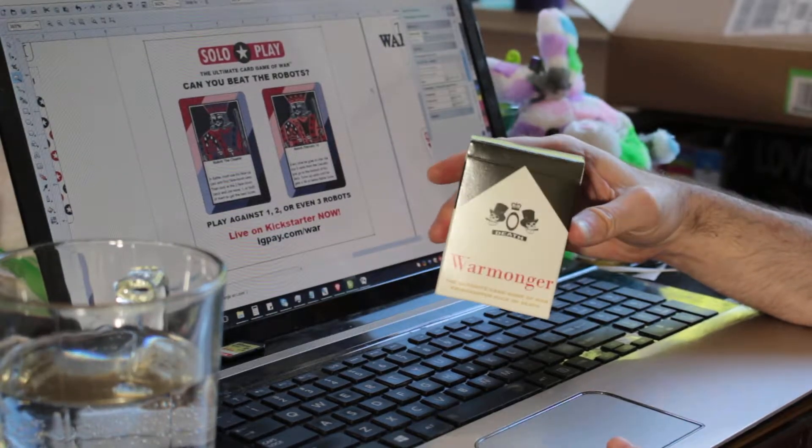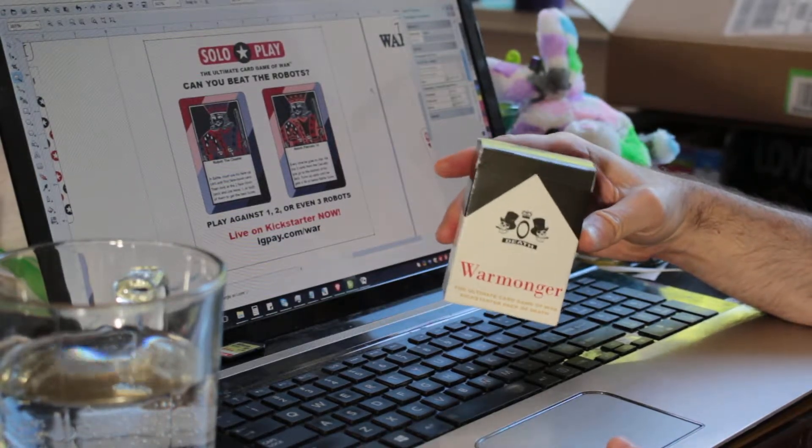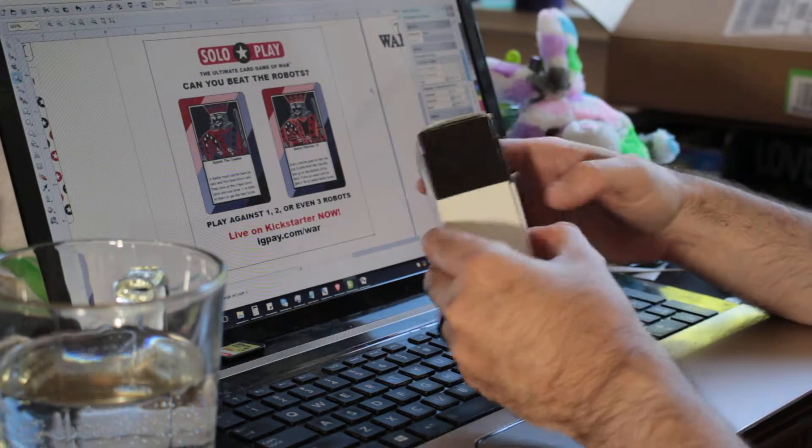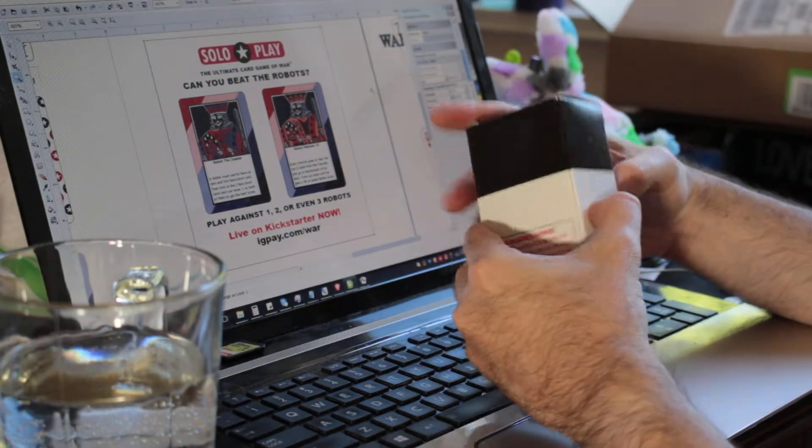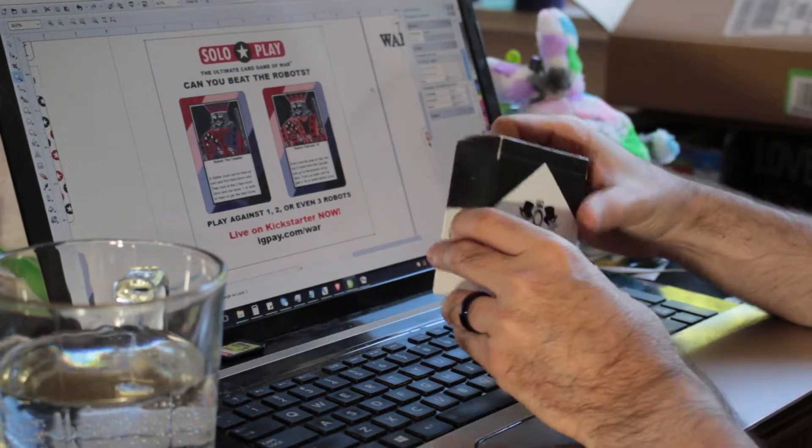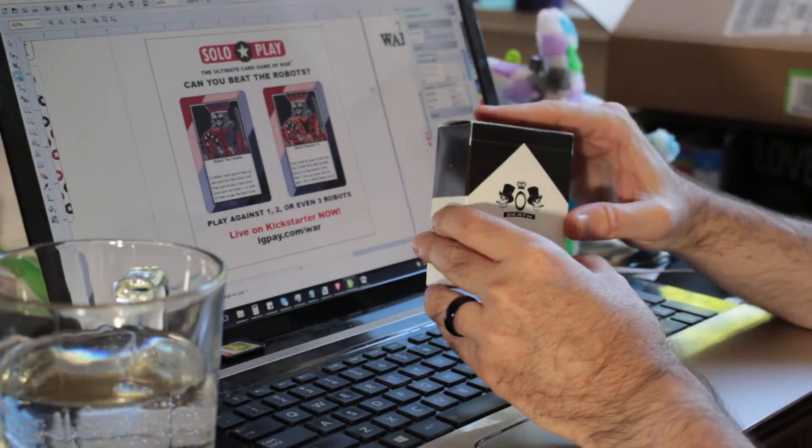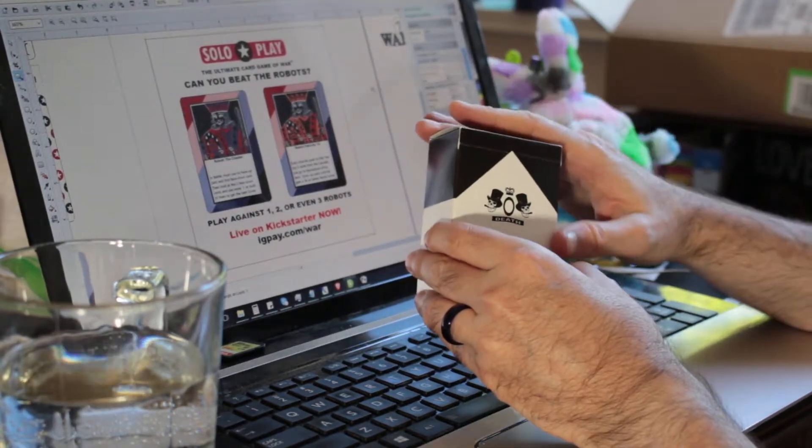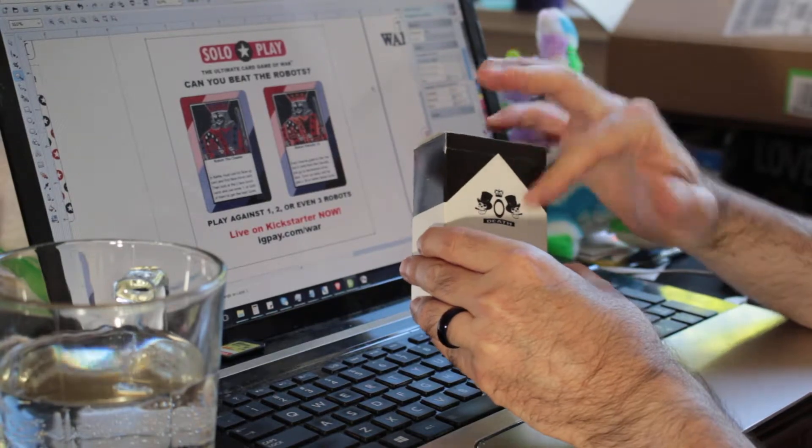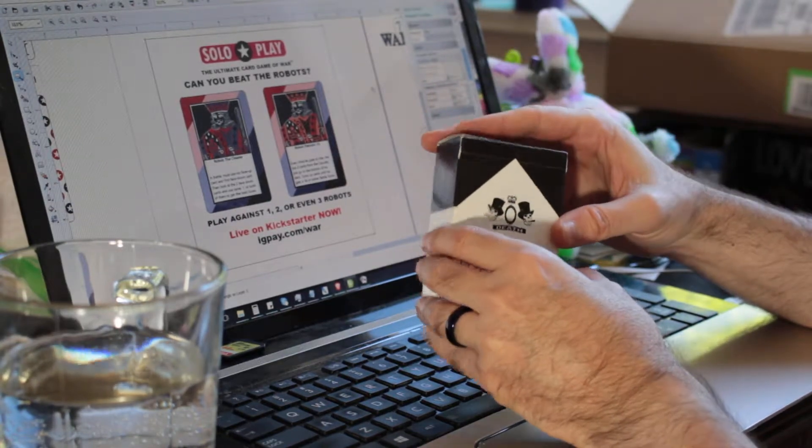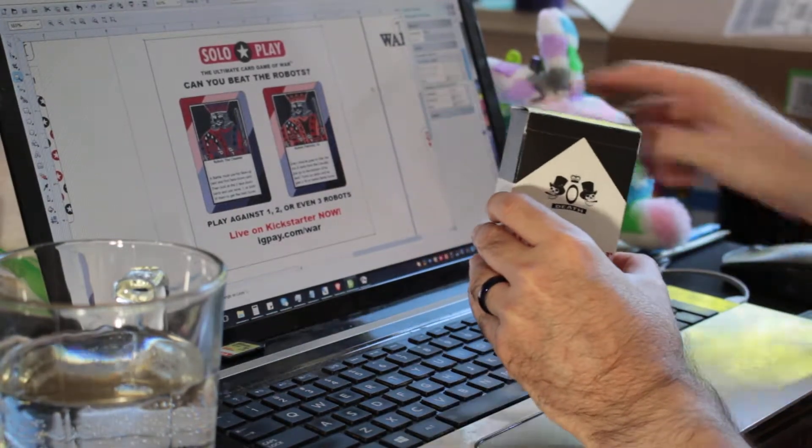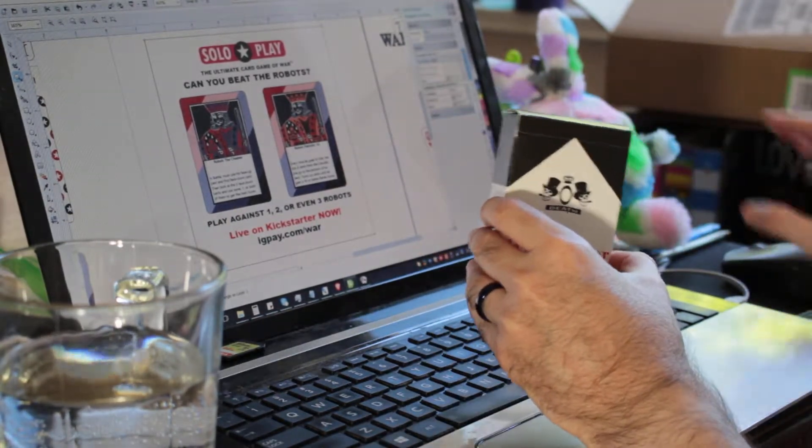This is what the Warmonger Pack of Death Edition looks like. It's a big fat tuck box. The USA Edition is the same exact game, reskinned with all red, white, and blue graphics, like you can see on the screen there.